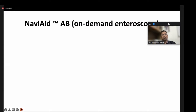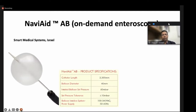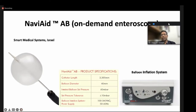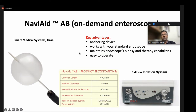The Naviad, also called the on-demand enteroscope, was developed in Israel. It is a through-the-scope balloon that can be passed if the working channel is 3.7 or 3.8 mm. You can inflate the balloon and use it as an anchoring device to advance the endoscope. It can be used to complete a colonoscopy when advancement is difficult, or to go deep via retrograde or antegrade methods. After removing the balloon, you regain full therapeutic capability. However, there is limited worldwide experience with this device.